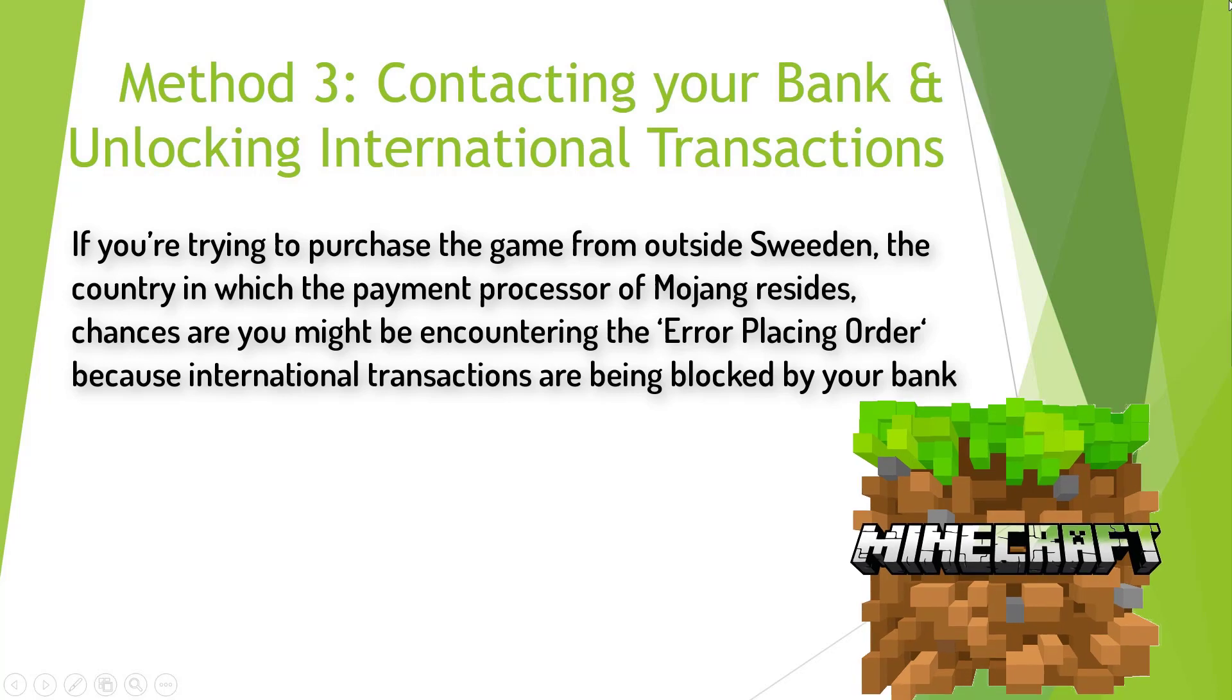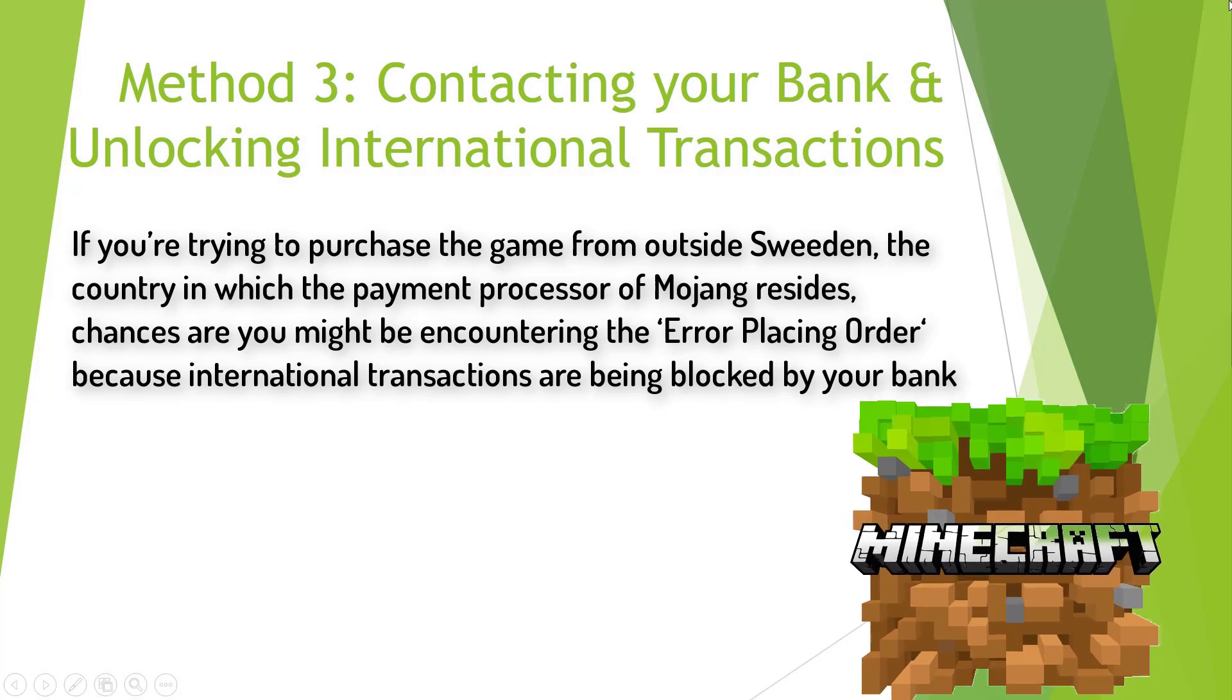If you're trying to purchase the game from outside Sweden, the country in which the payment processor of Mojang resides, chances are you might be encountering the error placing order because international transactions are being blocked by your bank.